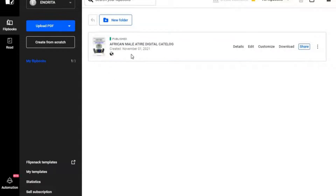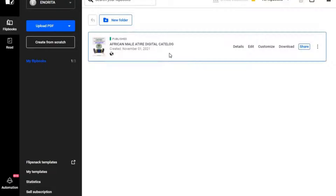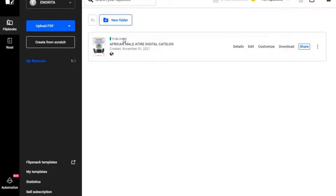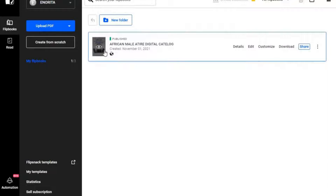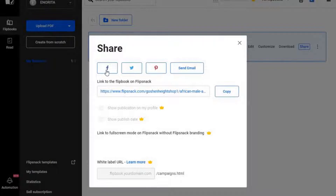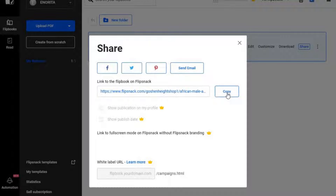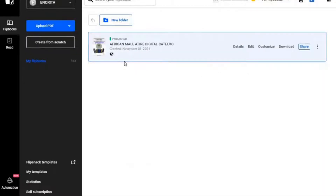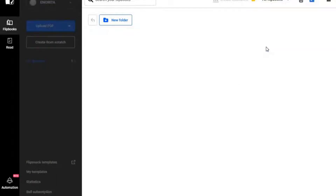This is my FlipSnack account and that is the flip book I have already created. Once you have a flip book, you can create a new one, or you can share it to your Facebook, Twitter, or Pinterest account. You can even send it as an email or copy the link and send it through WhatsApp to your friends or group — to anyone you want to show your products to through a flip book or online catalog.